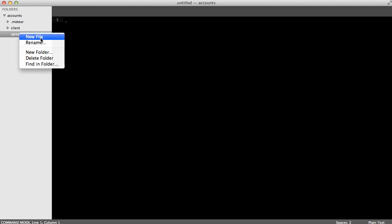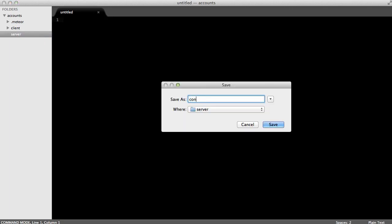In the server directory, I'm going to create a new file and I'll call it config.js, and this is where we'll configure authentication with the GitHub service. Here, we'll tell Meteor how to authenticate to the GitHub API. Meteor will automatically store the login credentials in our MongoDB instance, so we just have to insert that record.